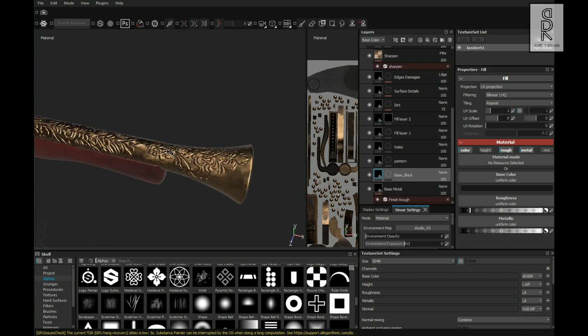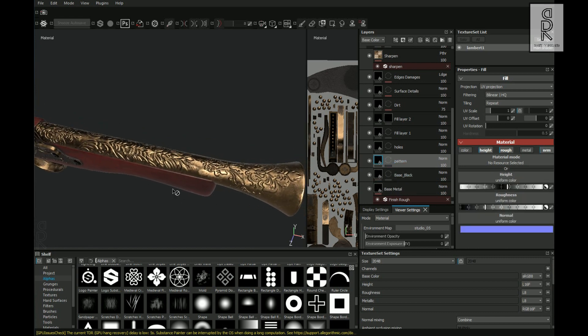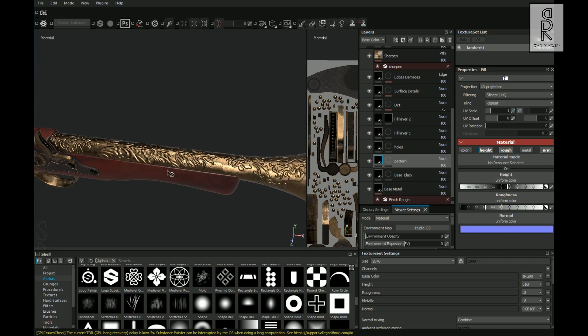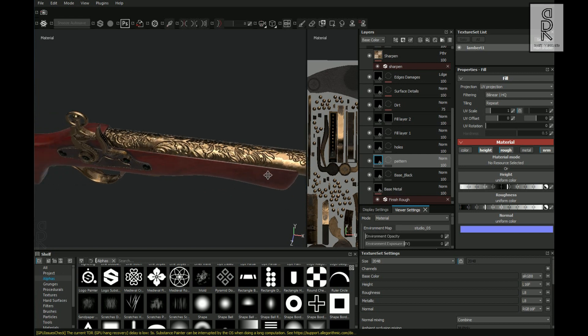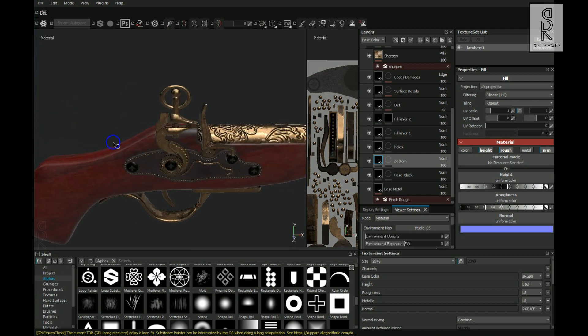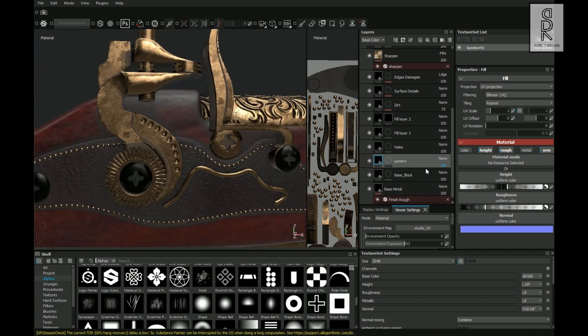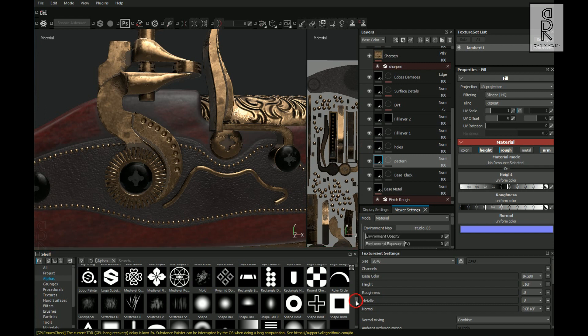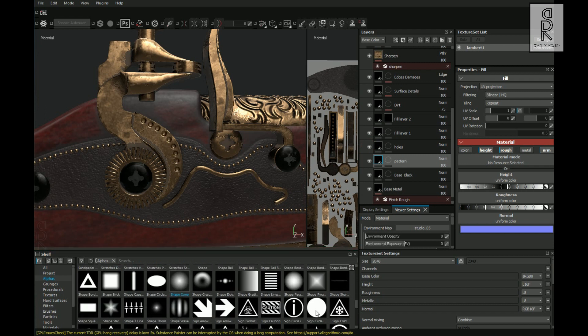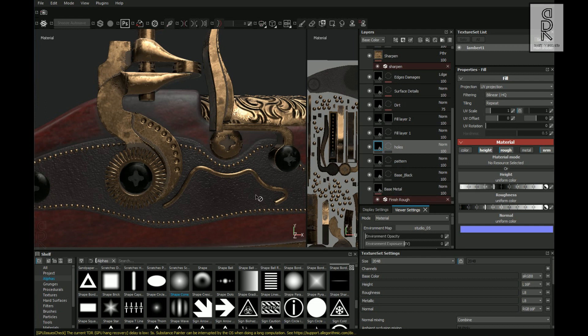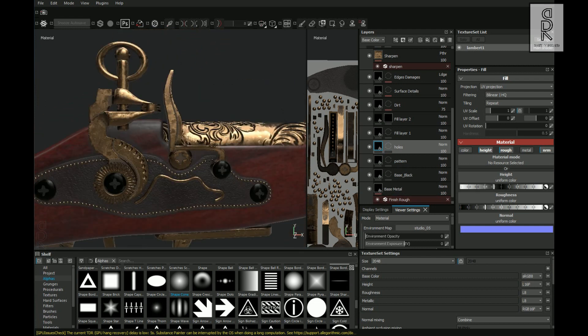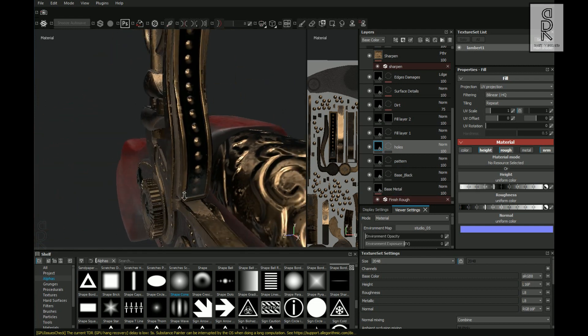So in this way I have created these patterns over here. As you can see, these patterns are all in one layer. Likewise, I have created some other patterns using the same method by applying different alpha patterns from the shelf in separate layers and then increased or decreased the heights of those layers as per my choice.